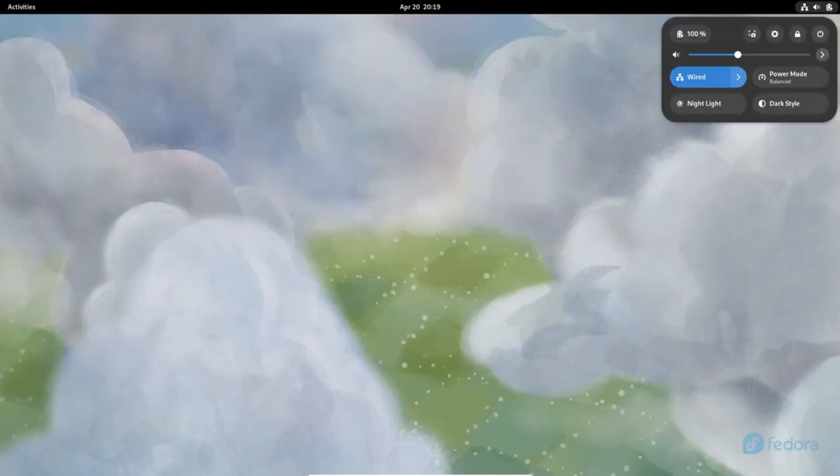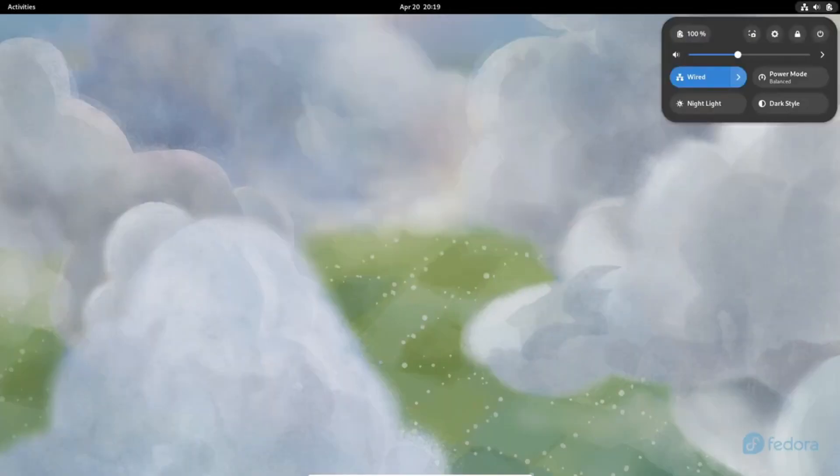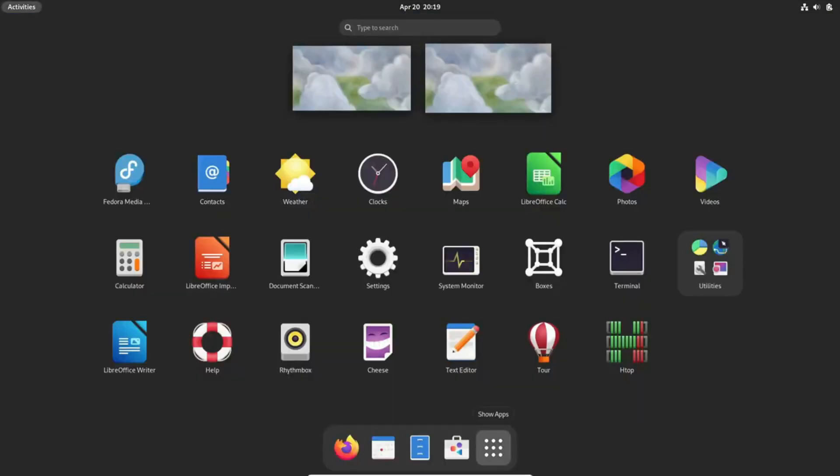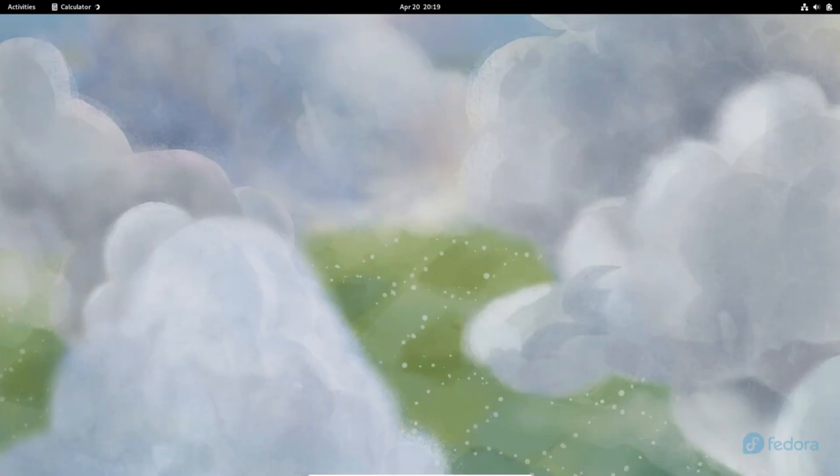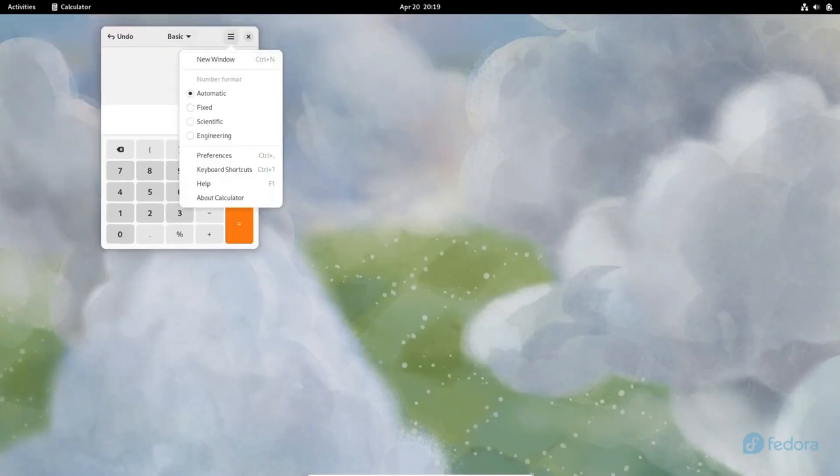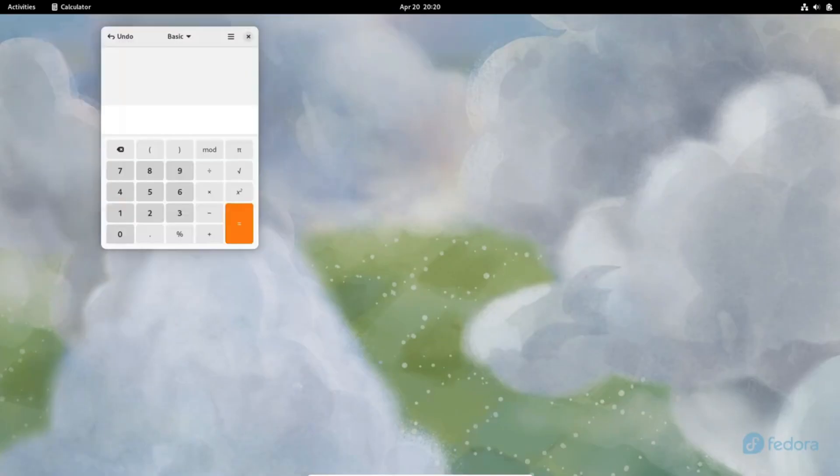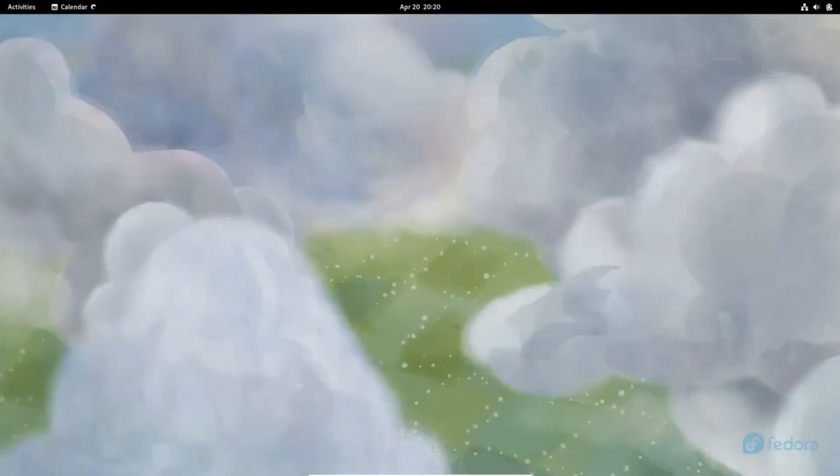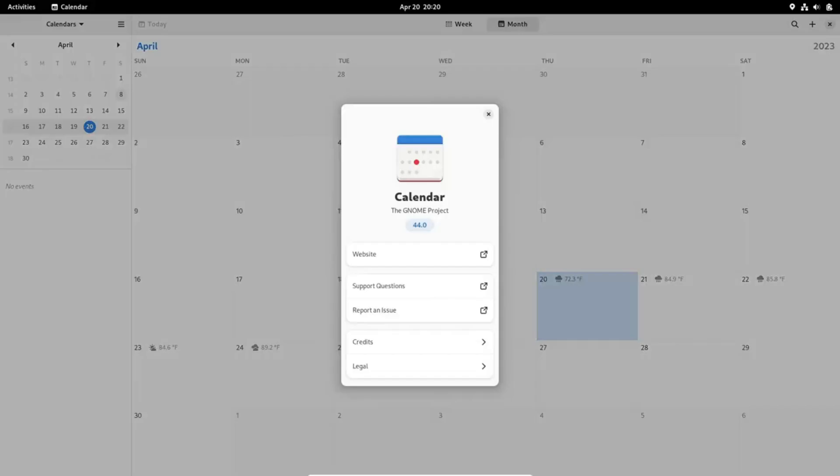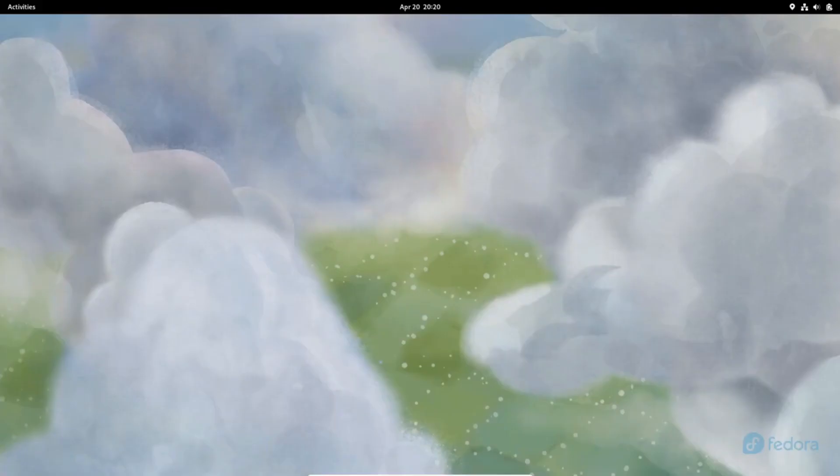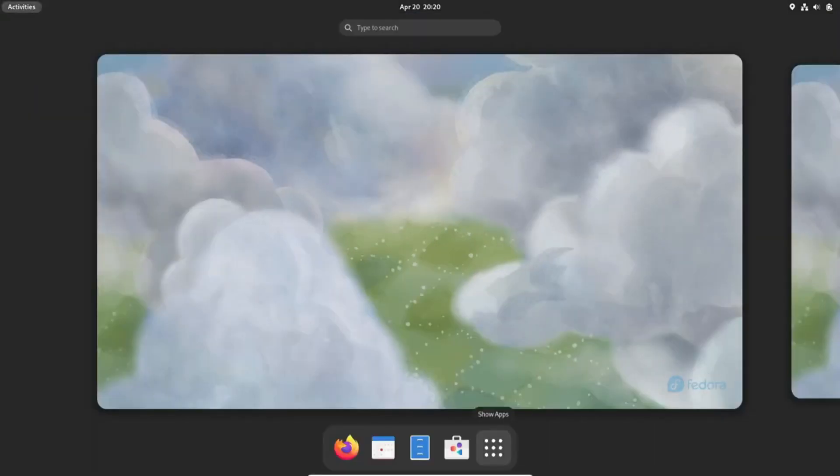January 6th, 2024, a date to remember as we unveil the highly anticipated GNOME 46 Alpha, showcasing the first glimpse of what's to come. Fast forward to February 10th, 2024, as we dive into the exhilarating GNOME 46 Beta, providing us with a deeper look into this groundbreaking release.